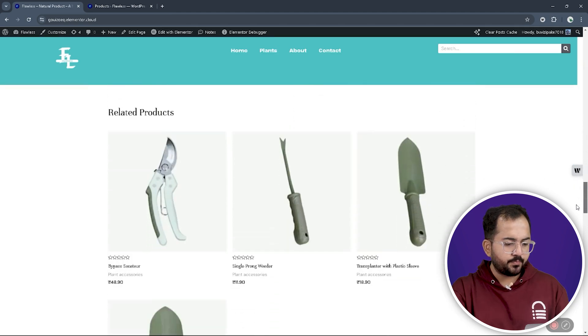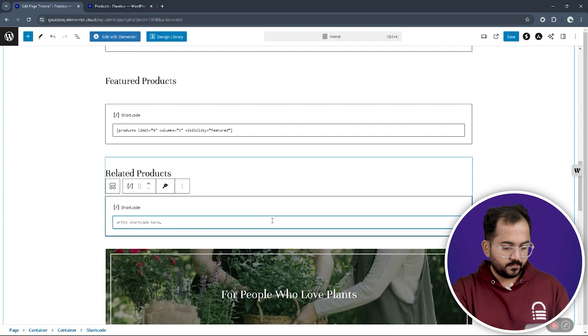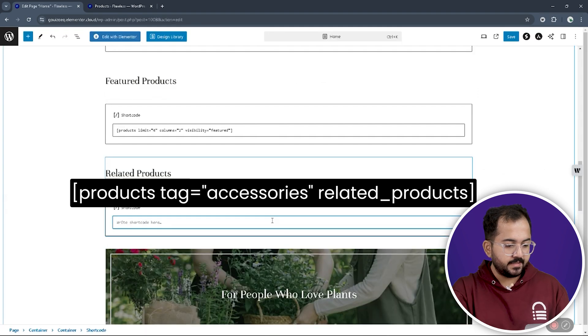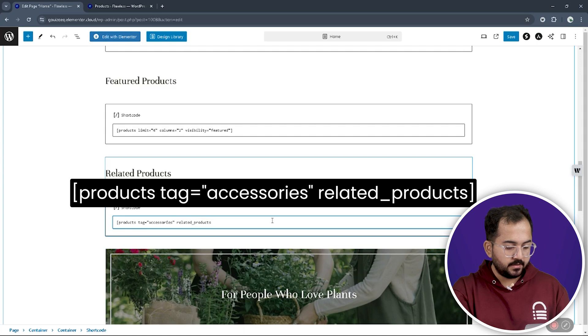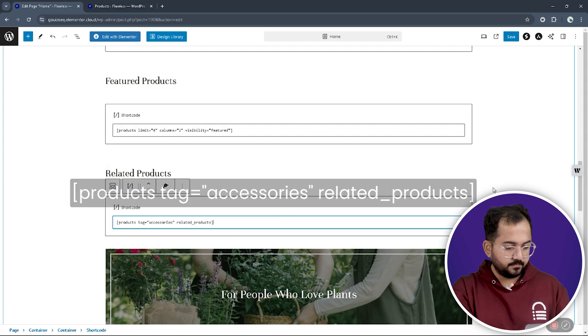To show the related products like this, then place it in a block titled related products. We can write this shortcode.